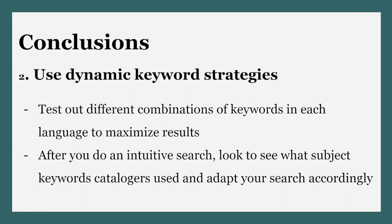Second, use dynamic keyword strategies. Test out different combinations of keywords in each language to maximize results. And after you do an intuitive search, look to see what subject keywords catalogers use and adapt your terms accordingly.